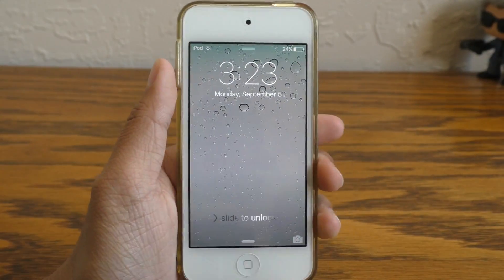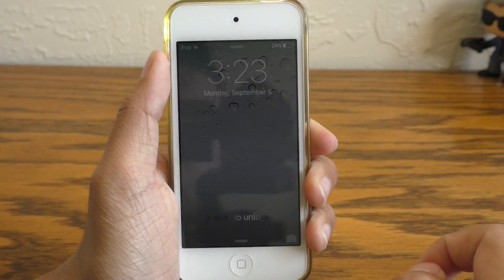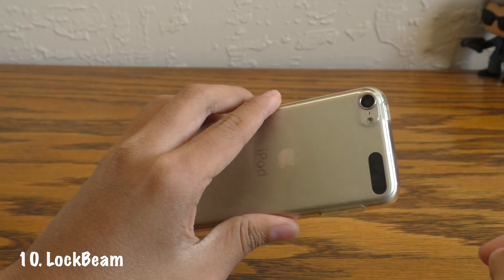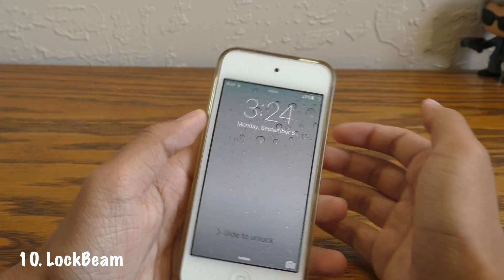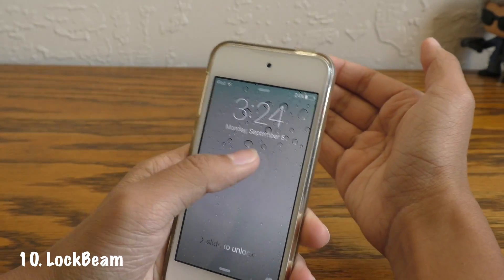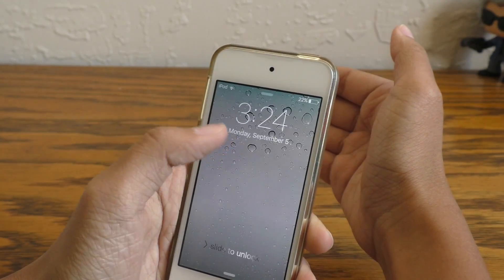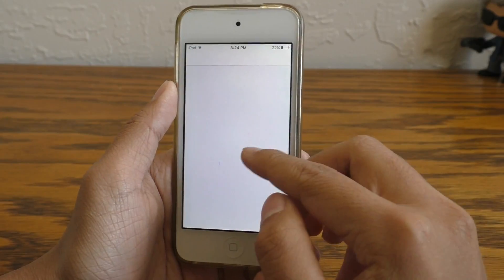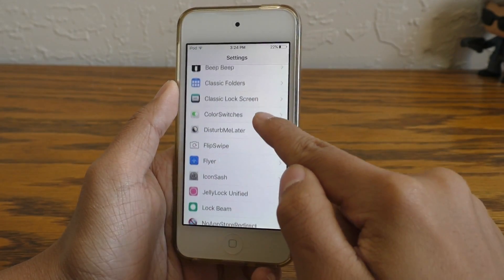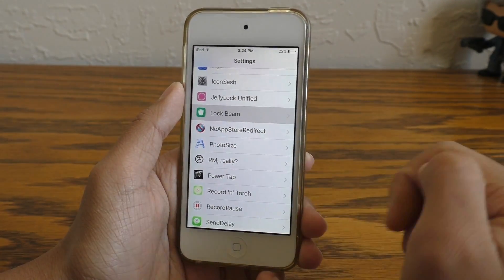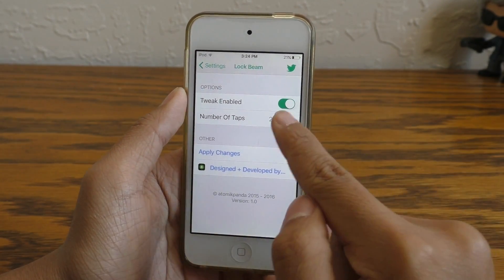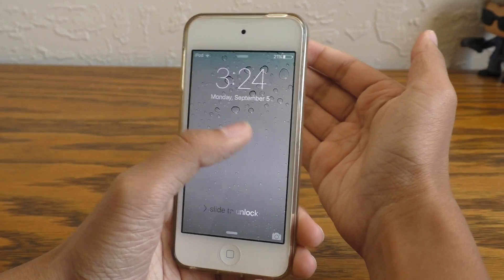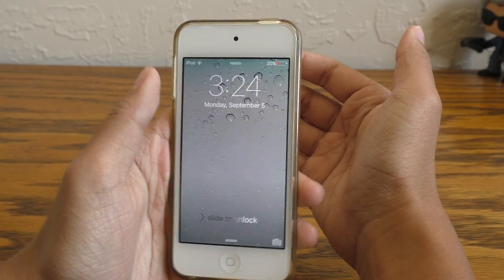Switching to my iPod Touch, I want to show you my last tweak called Lockbeam. This allows you to set a gesture on the lock screen so you can tap anywhere on the screen to enable the flashlight, so you don't have to pull up Control Center to turn it on — it's basically a flashlight shortcut on your lock screen. In the settings you can customize how many taps it takes to activate the flashlight. This is a great tweak to add functionality to your lock screen.